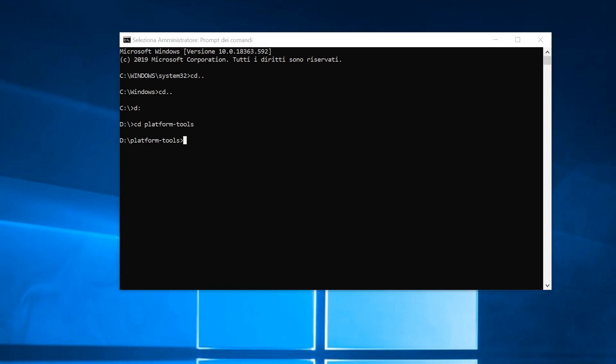Type ADB Devices and press Enter to verify that the phone is recognized. You will need to grant permission on the phone display.